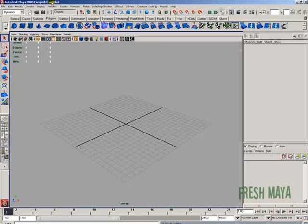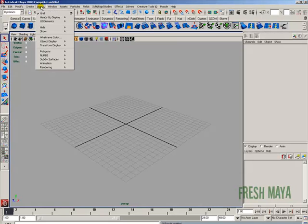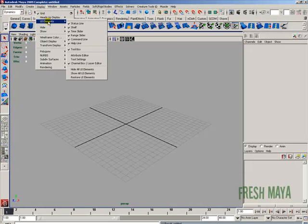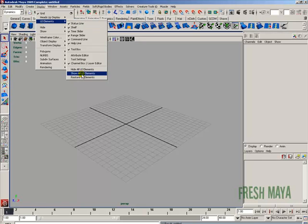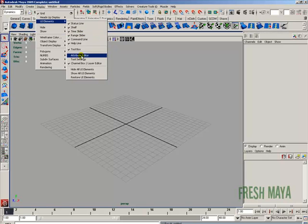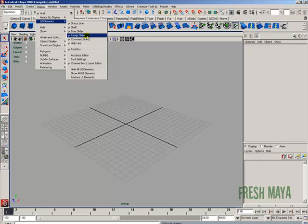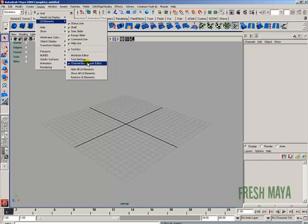Let's start out by going up to our display menu on our menu bar. Go down to UI elements, which is the user interface elements, and you will see a list of all the items that make up your user interface. We've got our status line, shelf, time slider, range slider, command line, help line, toolbox, and our channel box and layer editor.